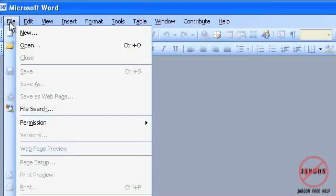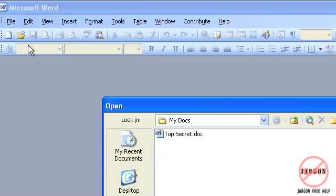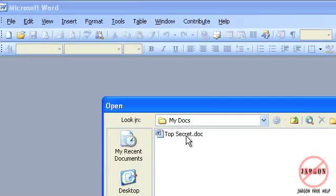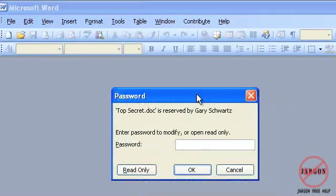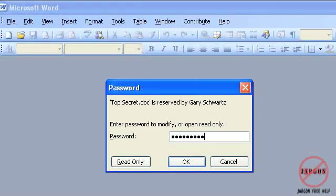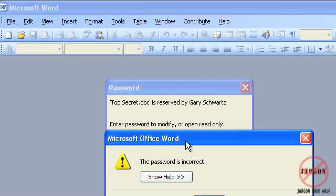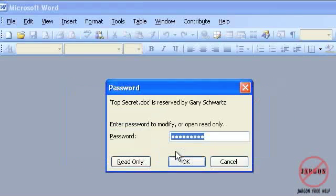So I can now go to open top secret and there's my password. If I get the password wrong and this is the same for opening it as well it warns me the password is incorrect. Click on OK and you may have to try and reopen it again.